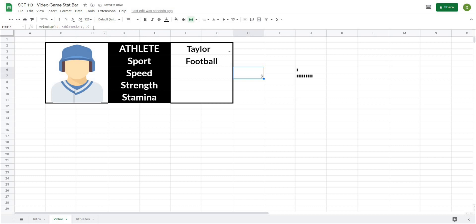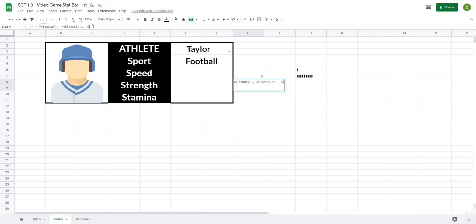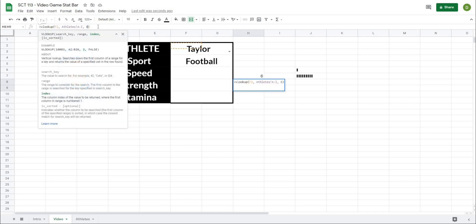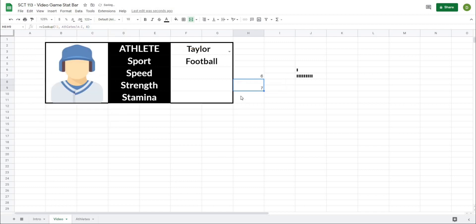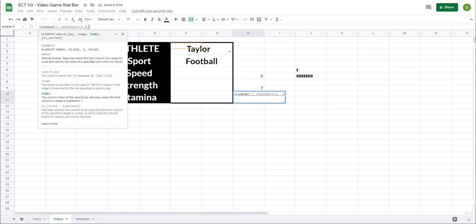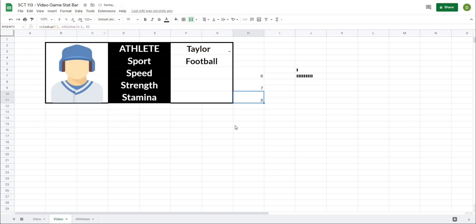So I'm just going to do that two more times with eight, nine, so that we get our other two values. Do this quickly, eight, and then nine. And then there are our values.